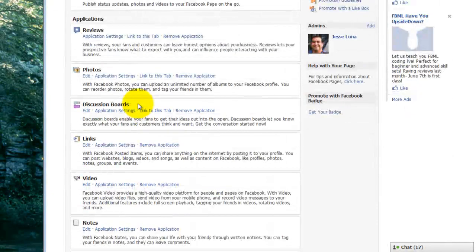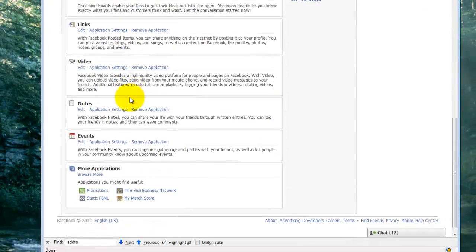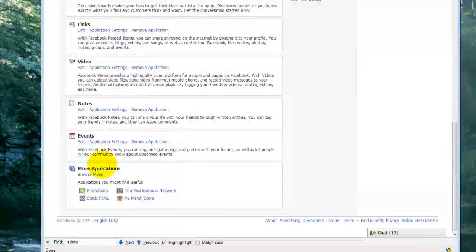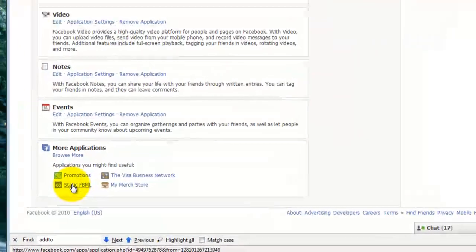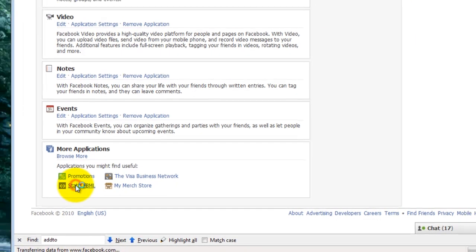The second thing we want to do is to add the Static FBML application. So I'm going all the way down to the bottom of the page where it says More Applications. And I'm clicking on the Static FBML page.